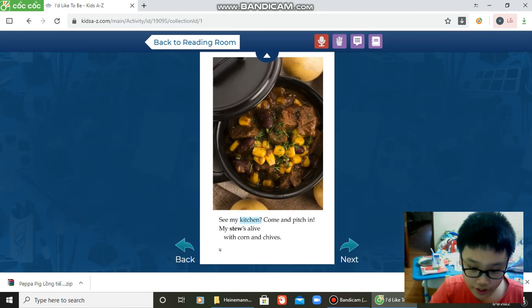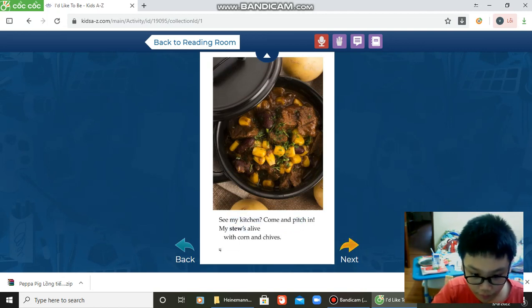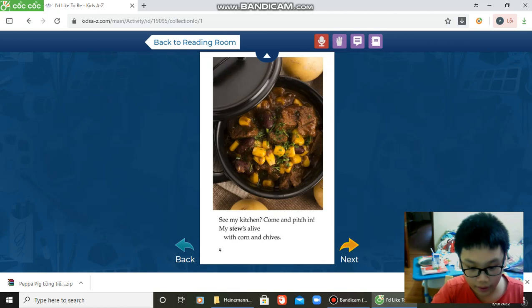See my kitchen? Come and visit. My meals are alive with corn and cheese.